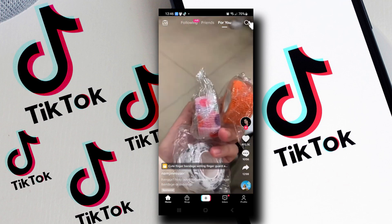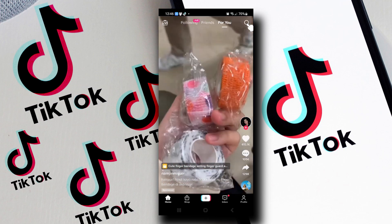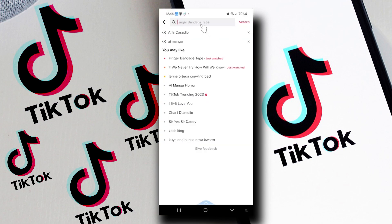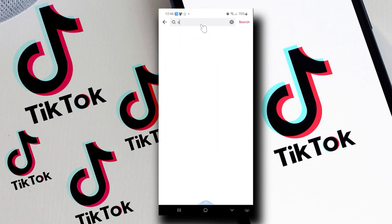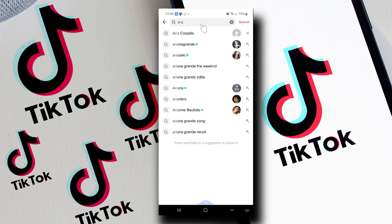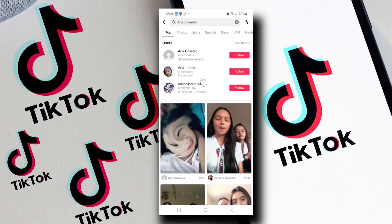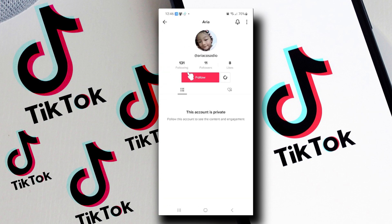I want to search for a user here which I know is private. Okay, let's choose this one.